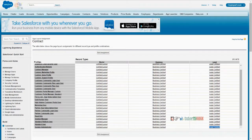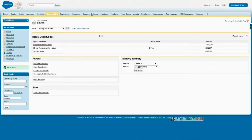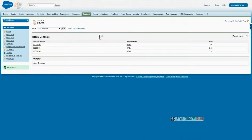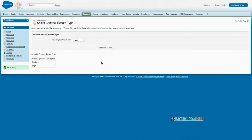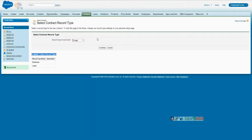That is what we saw yesterday on contracts. If you click on New and select the legal record type, you see available contract record types — all will appear here for your information. And generally you can put a description here so that for the user it will be helpful and handy.